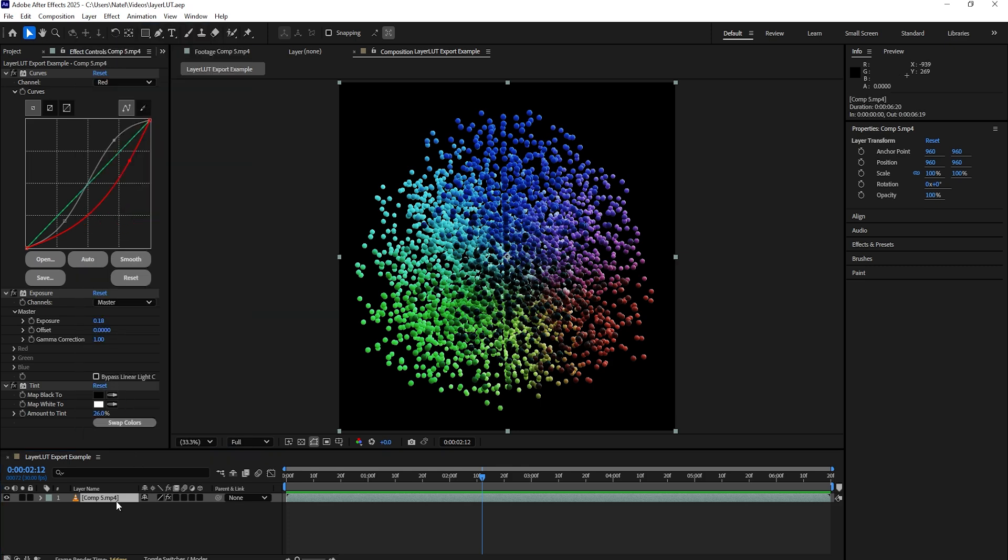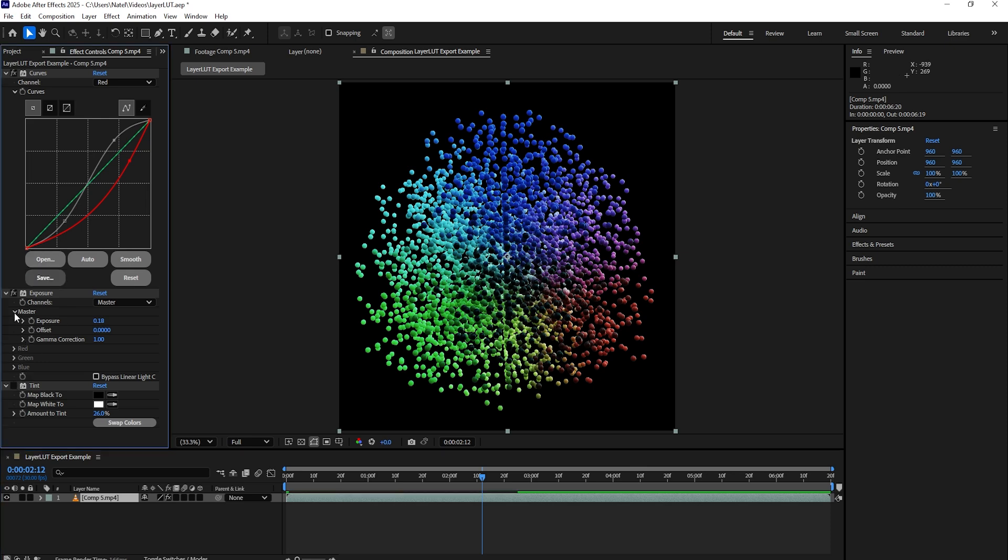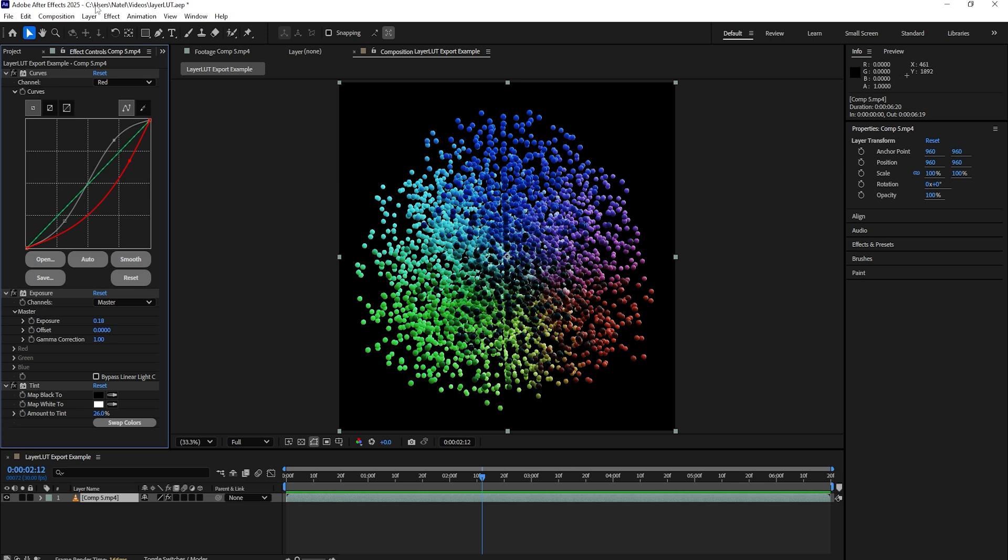In order to use it, all you need to do is select a layer that has some effects applied to it. In this case, I have one with several color correction effects applied and what we want to do is export these effects as a LUT.